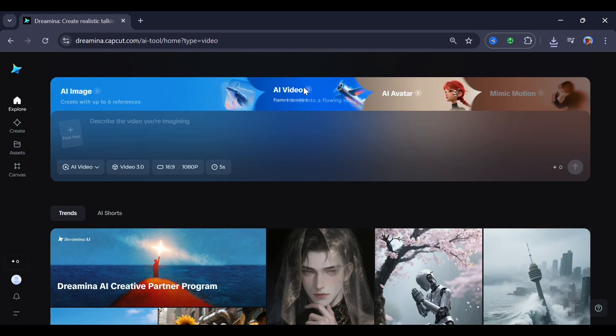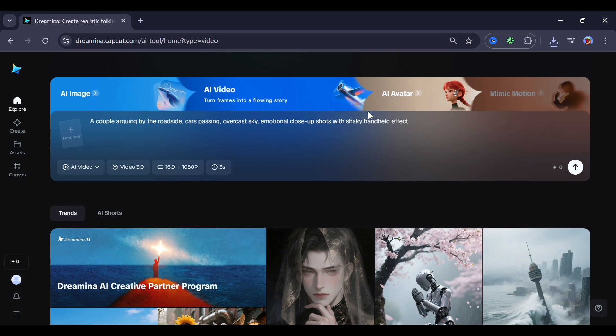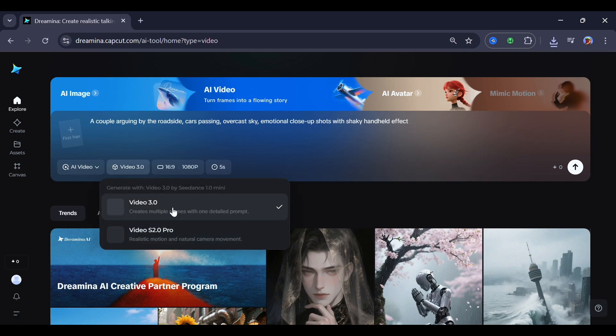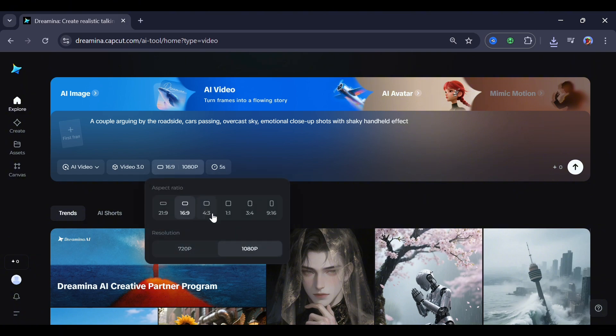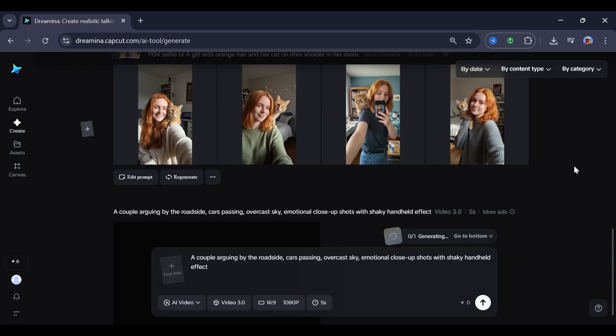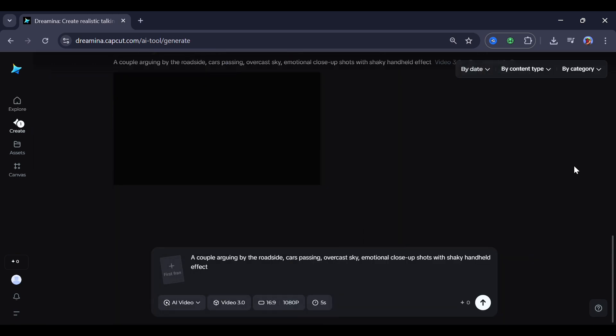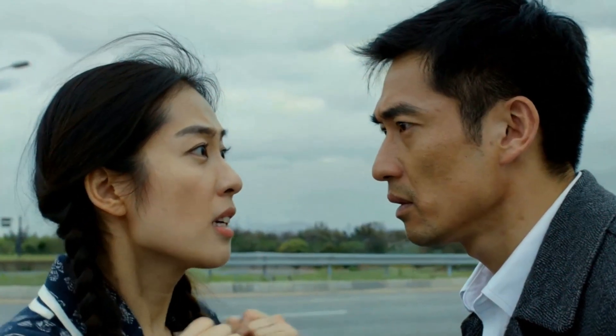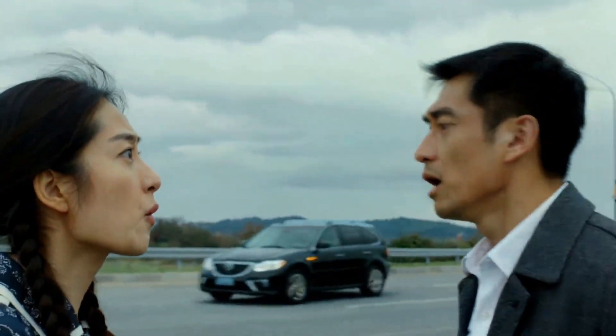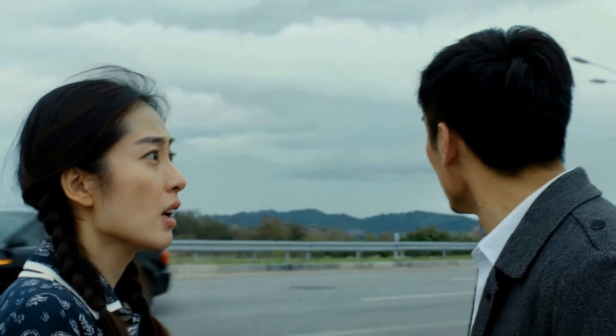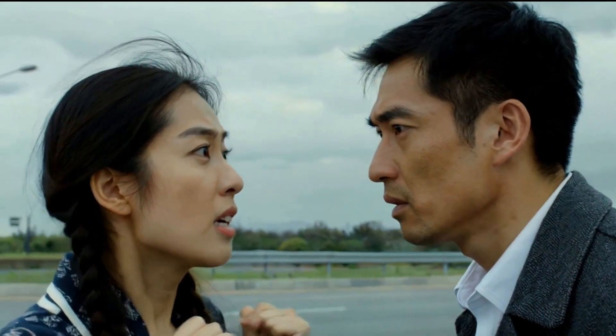Now let's try the AI video. For this, here is my prompt: A couple arguing by the roadside, car passes, overcast sky, emotional close-up shot, with shaky handheld effects. After that, let's select a model. This model is really great compared to VO3. And as you can see right here, this is literally costing me nothing. Now click generate. And this is a very realistic, clean result. You won't even believe it's AI.